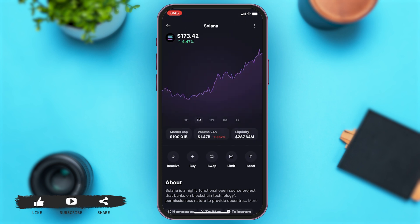Once you tap on Solana, you can see a figure on your screen, and right below your figure you can see a few options. To buy crypto on Solflare, you'll have to tap on the Buy option, which is indicated by a plus sign.